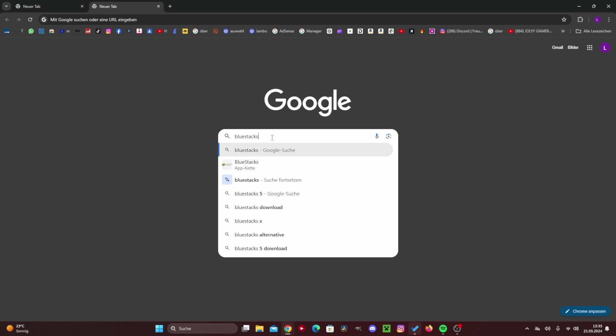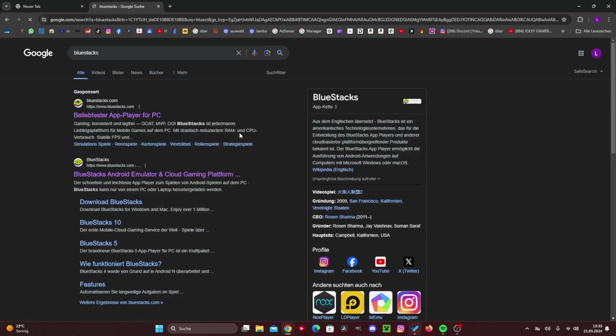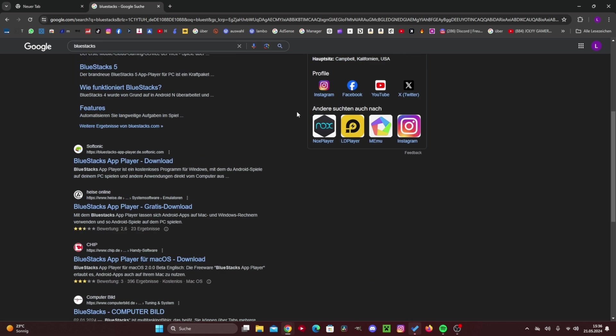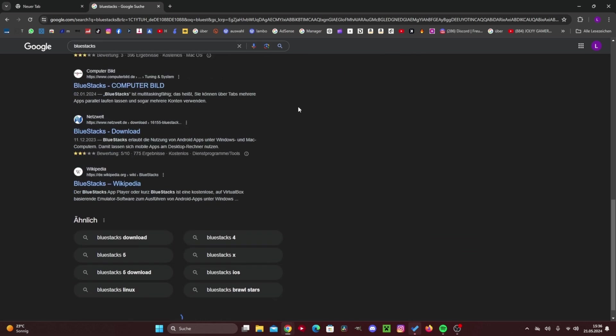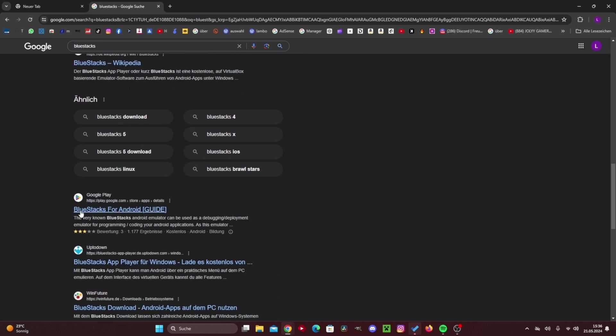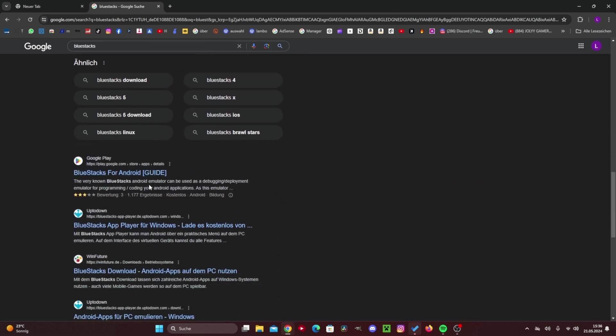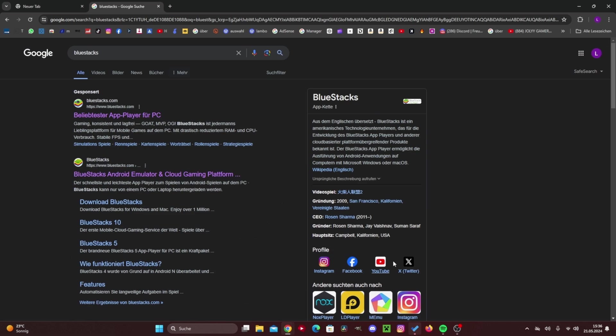Now we get lots of different links and articles, but we are definitely going to click on the second link, precisely this one right here, BlueStacks for Android, exactly, we're clicking on it now.